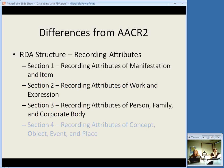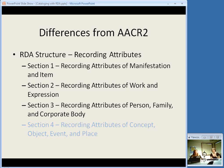In more detail about RDA structure: the first half is recording attributes. There are sections for recording attributes of manifestations and items, and then works and expressions — again, FRBR terms. There are several chapters in each of these sections. The last section, recording attributes of concept, object, event, and place, is grayed out because it is not part of RDA at the moment — it does not deal with subject headings and subject data. It is something intended to come out down the road if RDA as it exists now is implemented, but it does not yet exist as part of RDA.